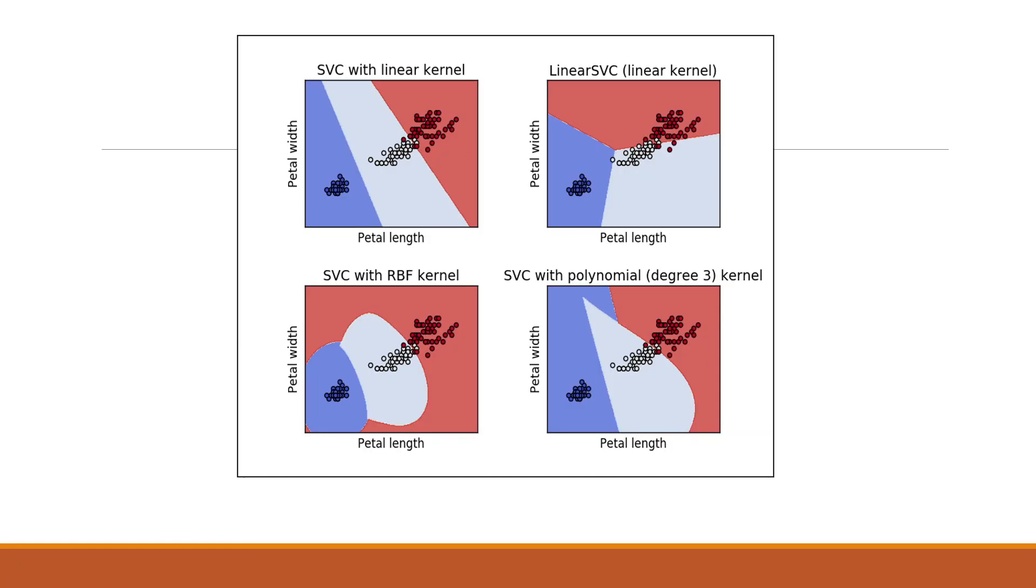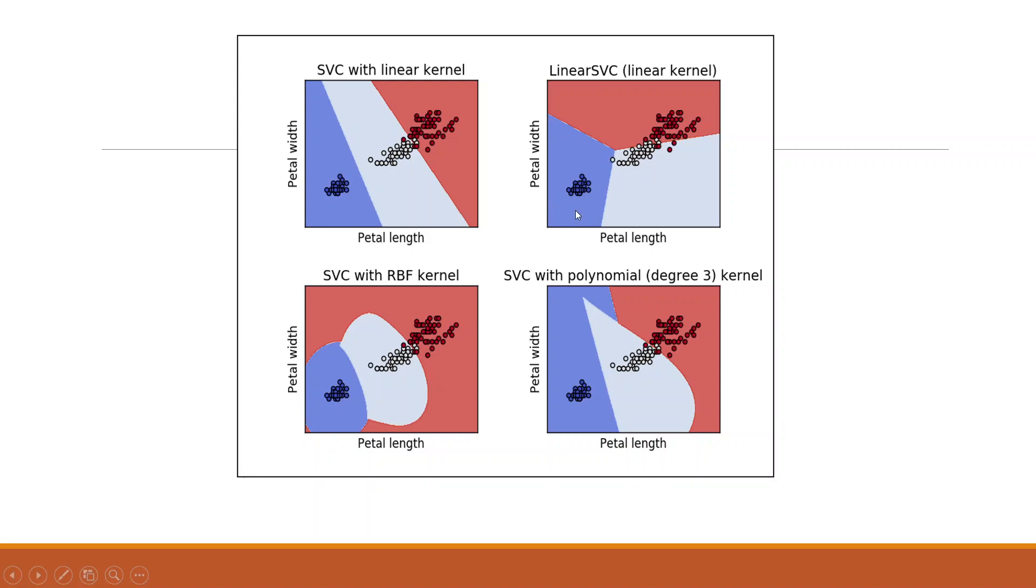Now actually what happens when we are using the kernel tricks? You can see here we are using a very popular data set that is an iris data set. We are trying to classify with a linear kernel. When we make it linear support vector, you can see the same linear is now classified this way. If we use radial basis function, now the classification will be done. It will not be linear. It will take some shape like oval or circle. Similarly, I can use the third degree polynomial to get the better classification planes.